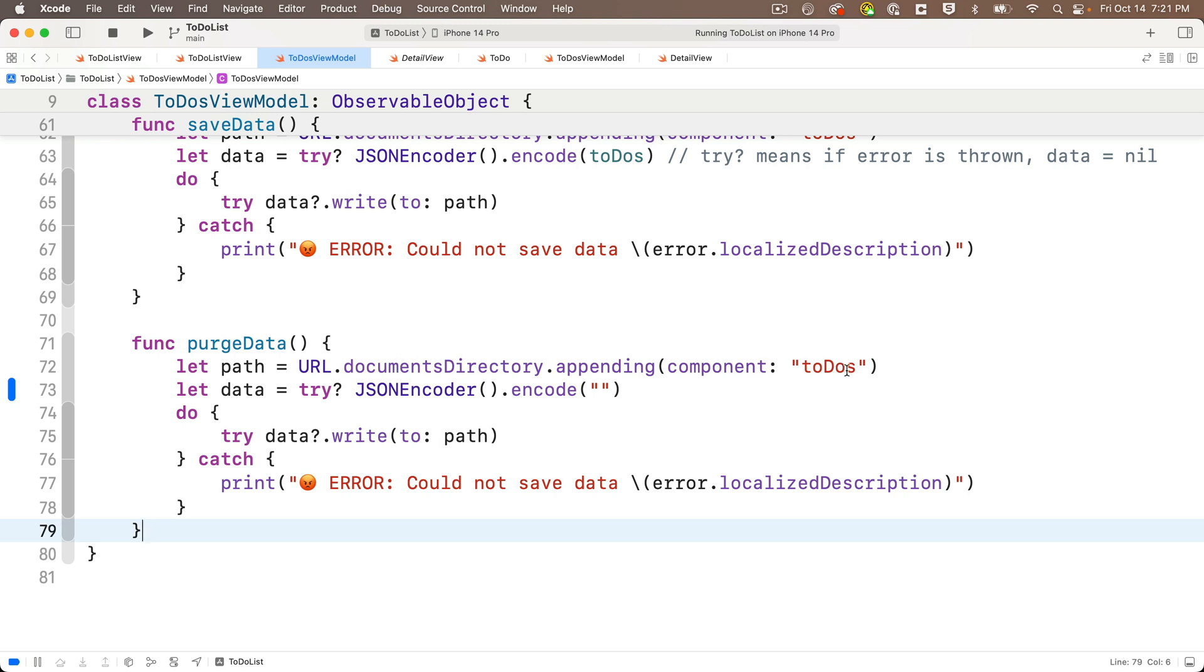And the only thing you'll need to change for your app is a string that corresponds to the name of the file of the saved data. In my example, it's just 'to-do's'. Then we simply encode an empty string, write it to the file location, and that's it.